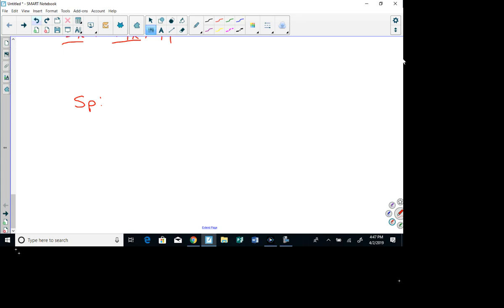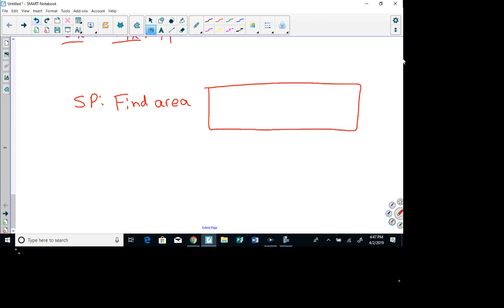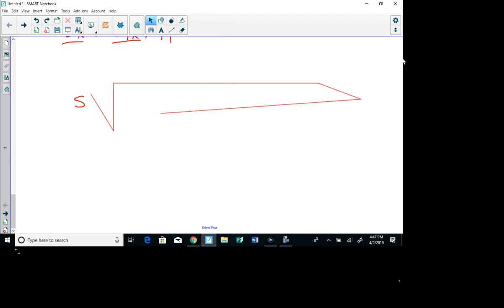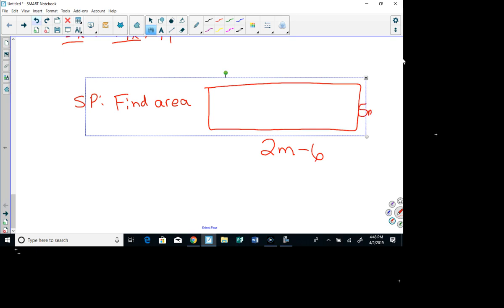Your secret problem: find the area of a rectangle with length 2m - 6 and width 5m + 2. You'll need to multiply (2m - 6)(5m + 2). See you in class!